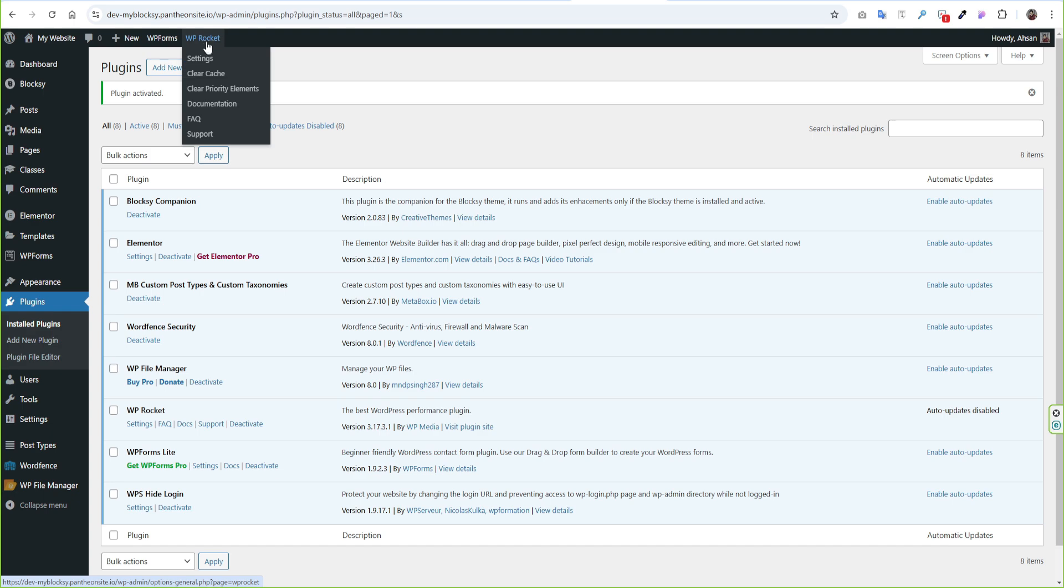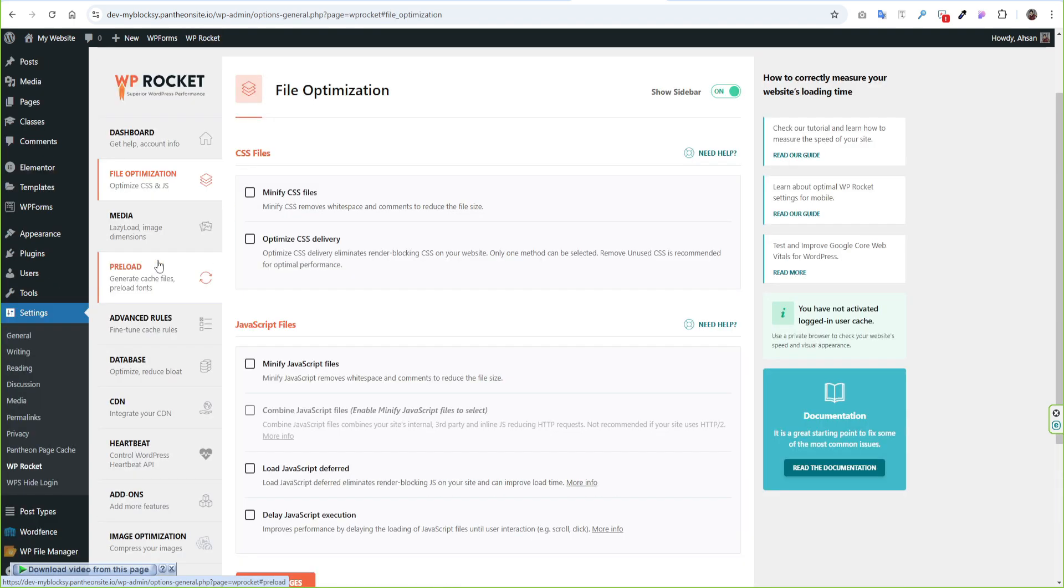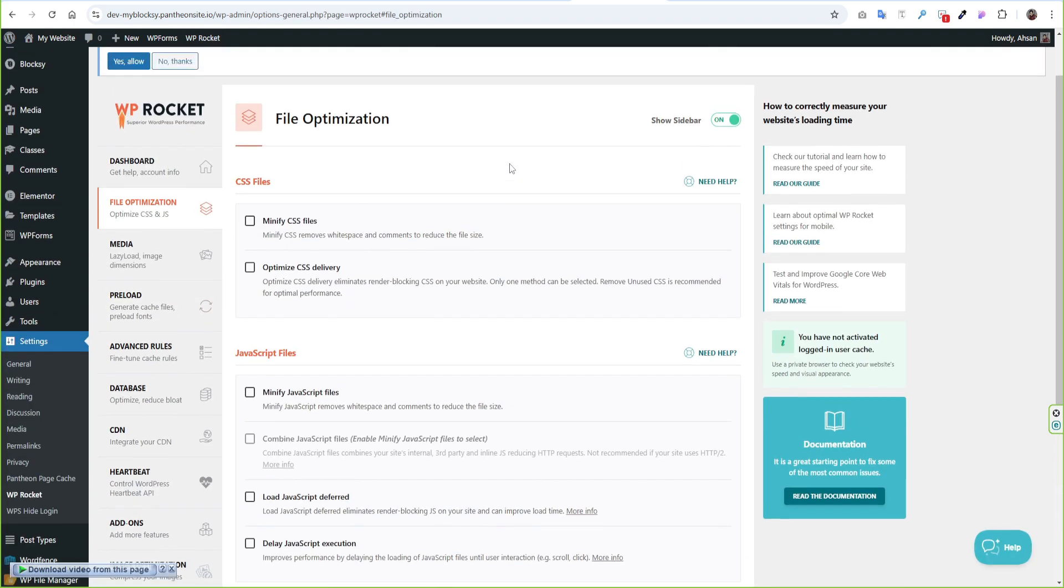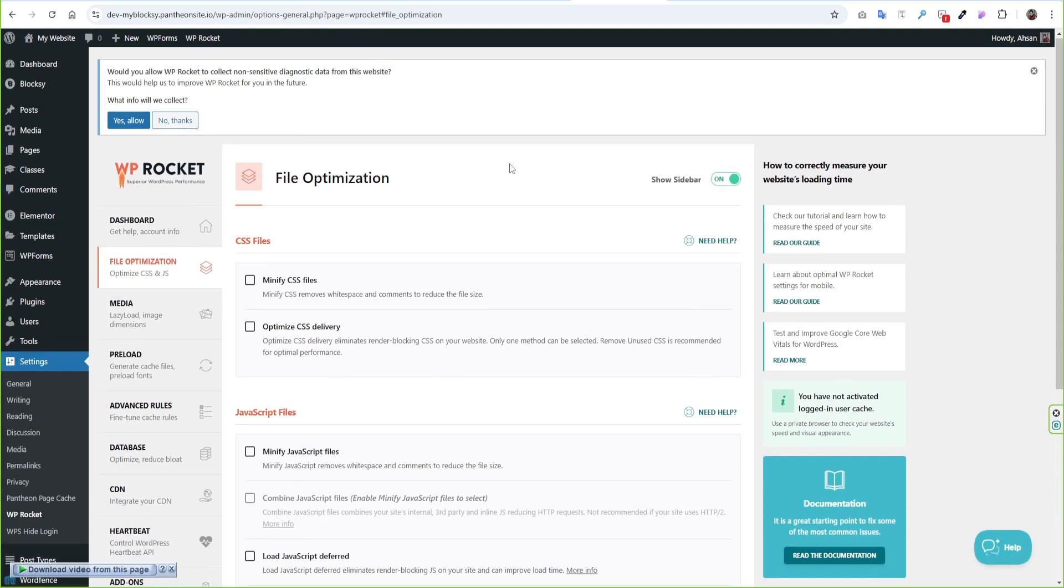So once it's active, WP Rocket will show in the top bar and we can go to the settings options from there. Now we have to configure our WP Rocket plugin. You can see the interface of this plugin is so simple and clean.